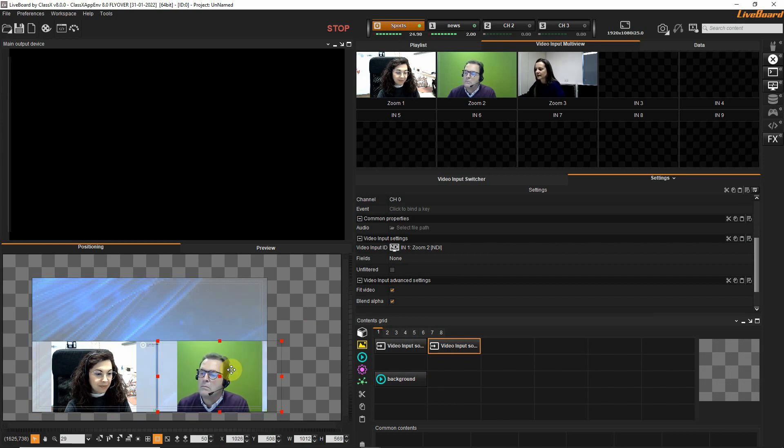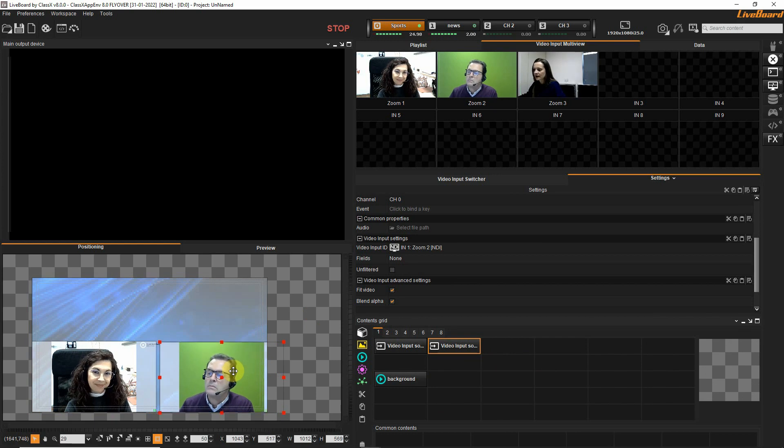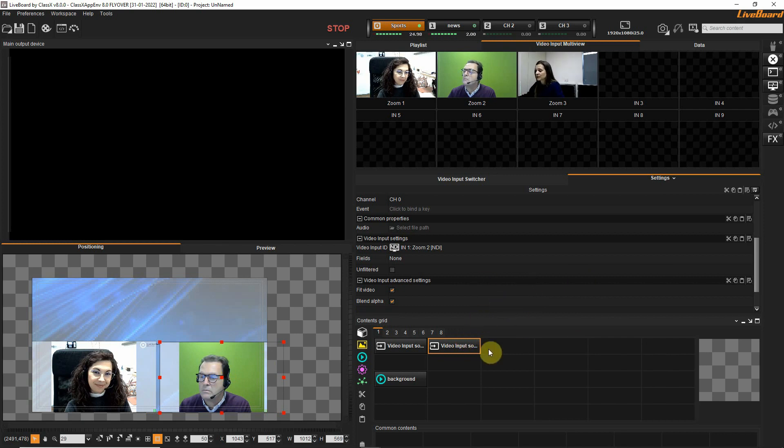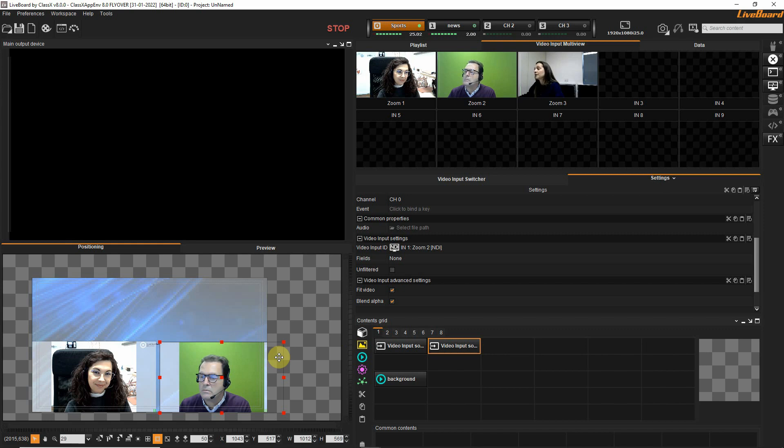Since he has this nice green background that I added that he's using behind him, I can use this video input in a very particular way.